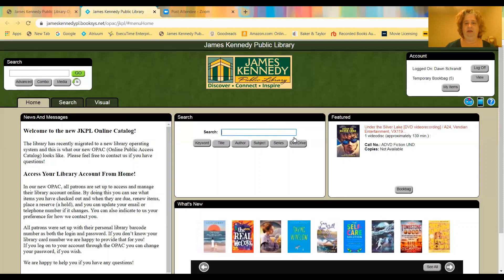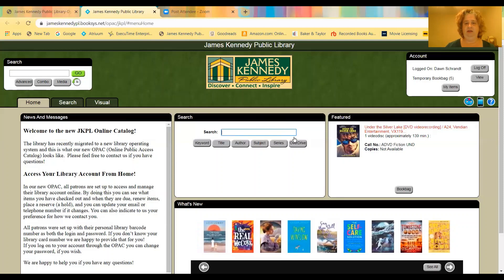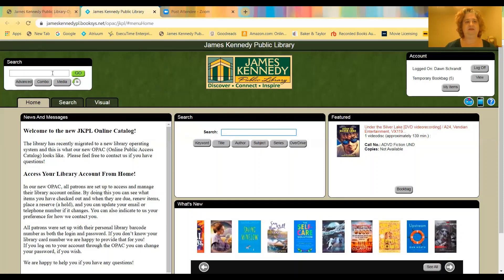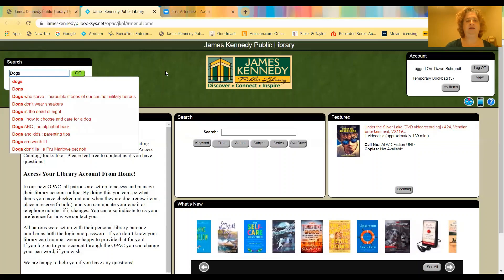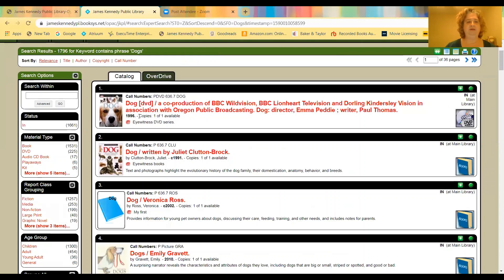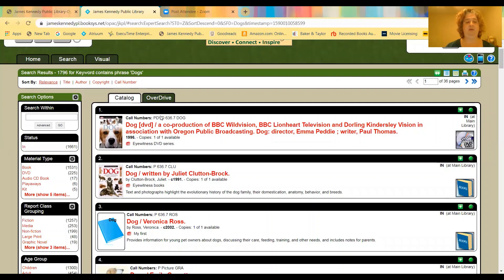So first thing you want to do is if you want to do a search, you can do a search here in the middle, or you can do a search up here in the top left. Either box is fine. So say you want to search on dogs. So type in dogs, and you can either hit enter or go. So now you'll see, it tells you right here, 1796 items came up. It's a lot of items.